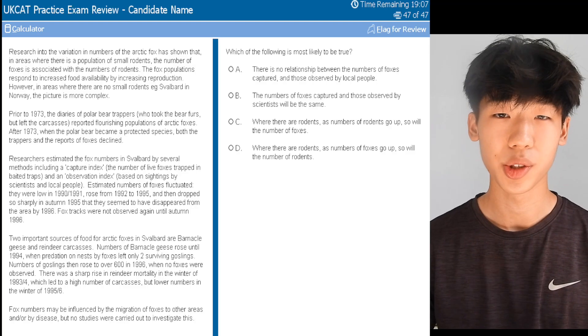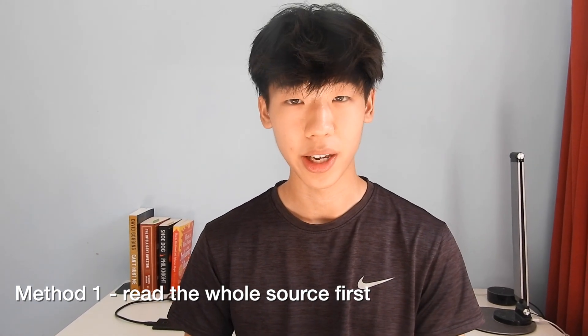The first section is verbal reasoning, which you have 21 minutes to answer 44 questions — roughly 30 seconds per question, which is not a lot of time. This is probably the section applicants find hardest, including myself, as it's more of an English test and is very time consuming. The basic format is you're given a source passage and comprehension questions with multiple choice answers. The main rule is to only use the information given in the source — passages can be historical, scientific, mathematical, literally anything. There are two main methods: read the whole source first, then answer questions, or read the question first and then find the information in the passage.